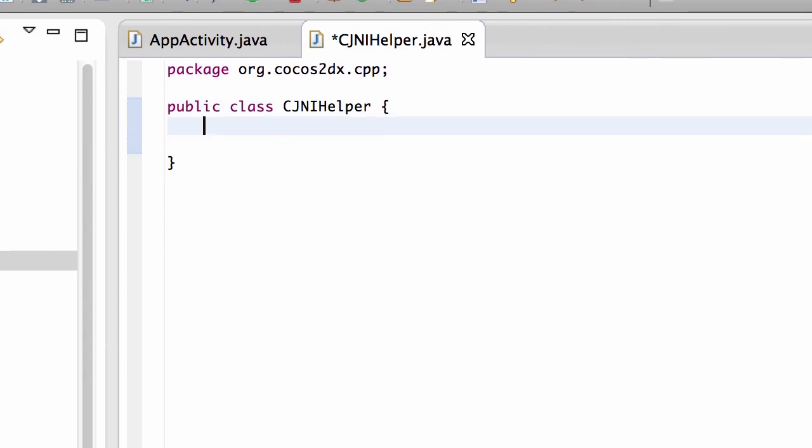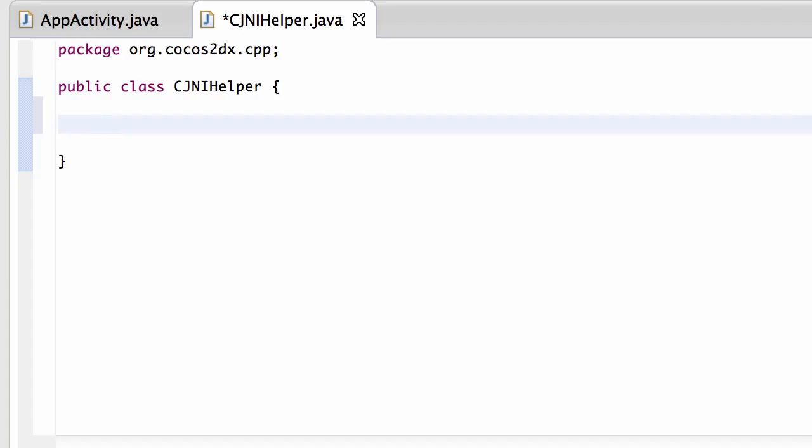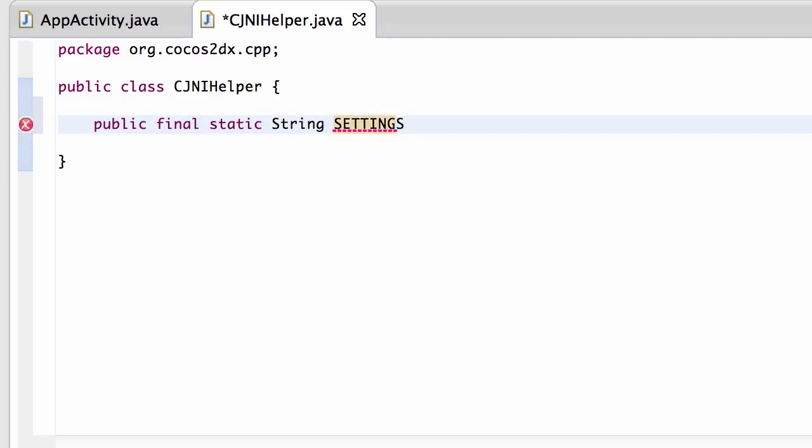And inside this class then, the first thing I want to do is I want to make a public and final static string. And it's going to be called, I'm going to call it settings name.